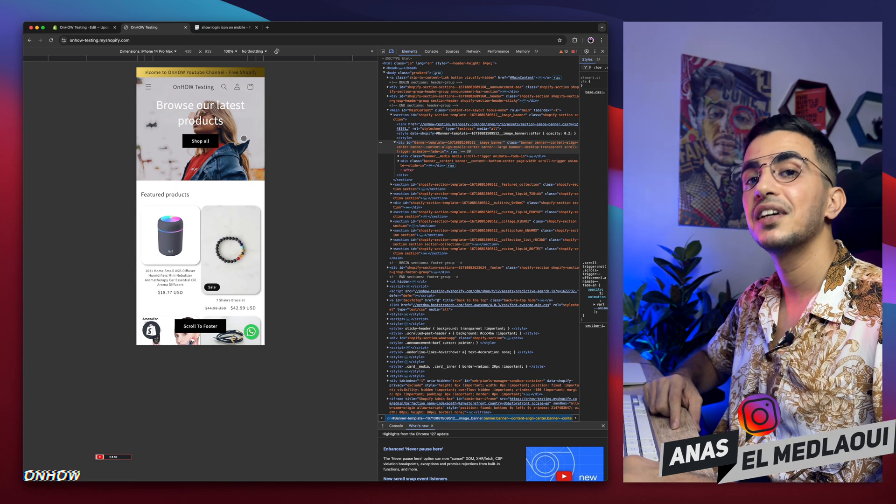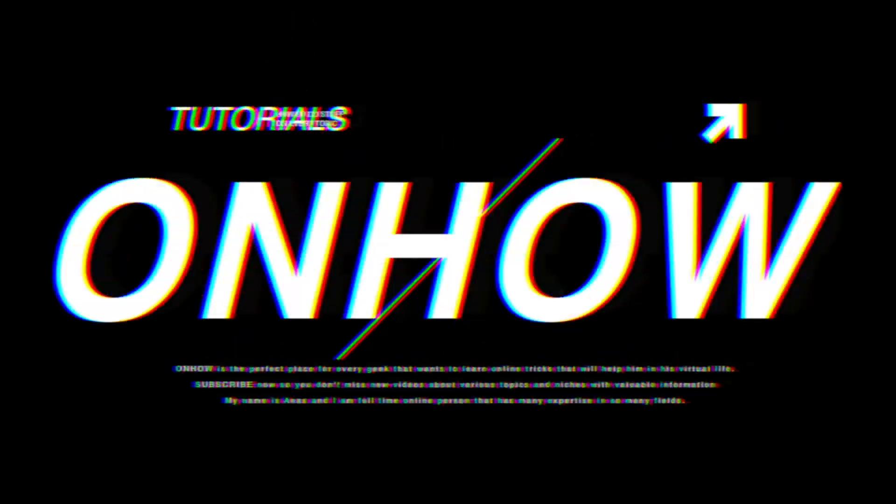Thanks for watching. Catch you in the next one. Bye-bye.